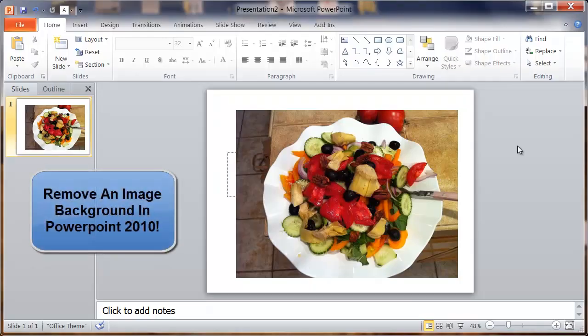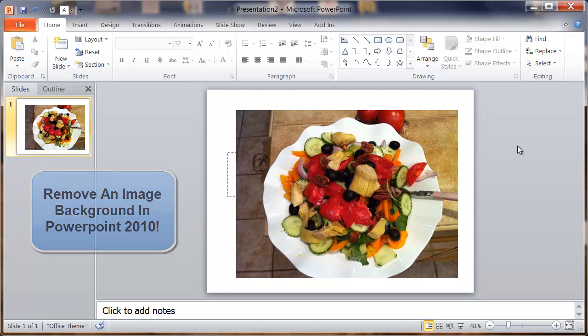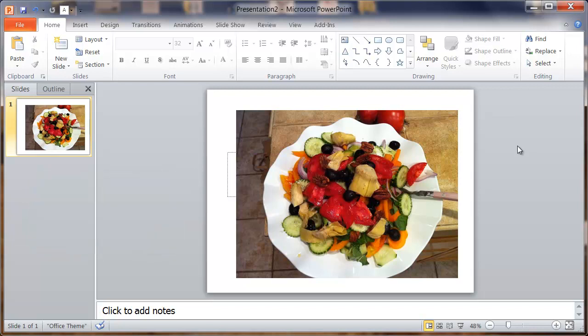This is a quick screencast on PowerPoint 2010. I found a new feature that really surprised me—it's an actual feature that has to do with images.